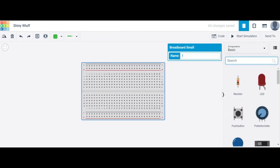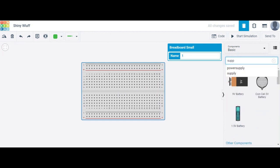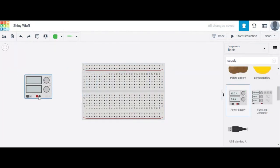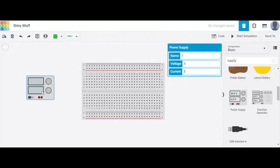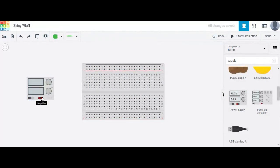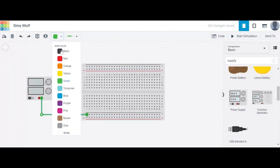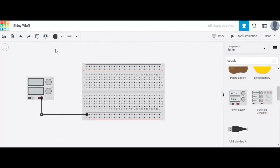The next component required is a power supply — search for 'supply.' I'm choosing a 1-power supply with a supply voltage of 5 volts. Click on the power supply to confirm the voltage is 5 volts. Now connect the negative terminal to ground and change its wire color to black.